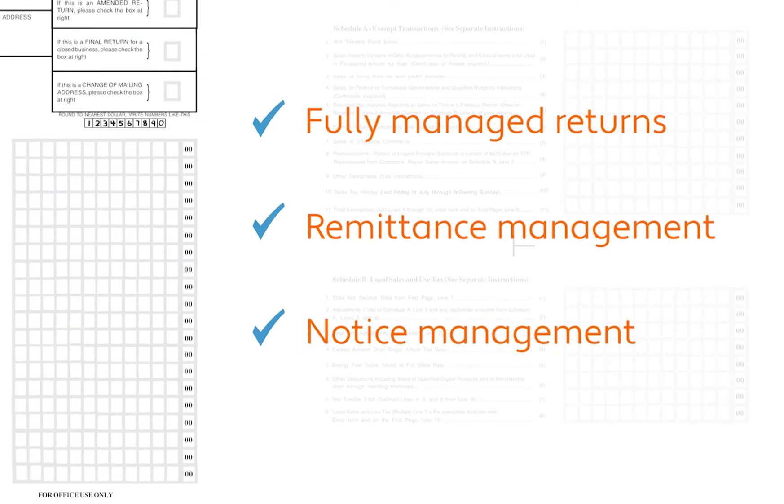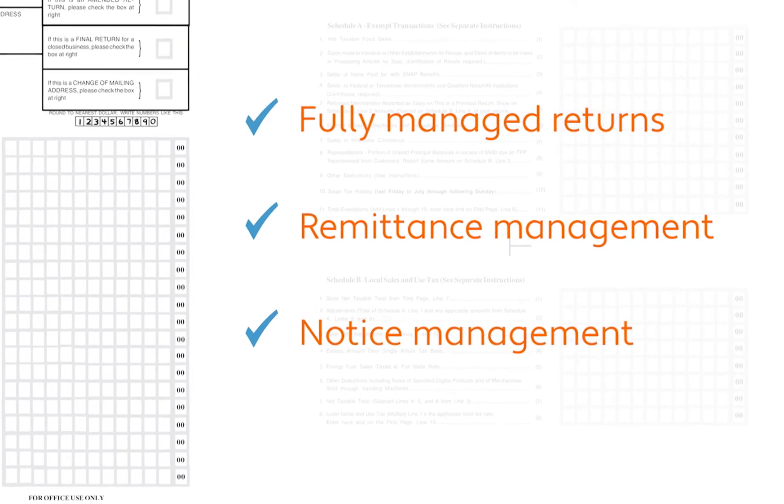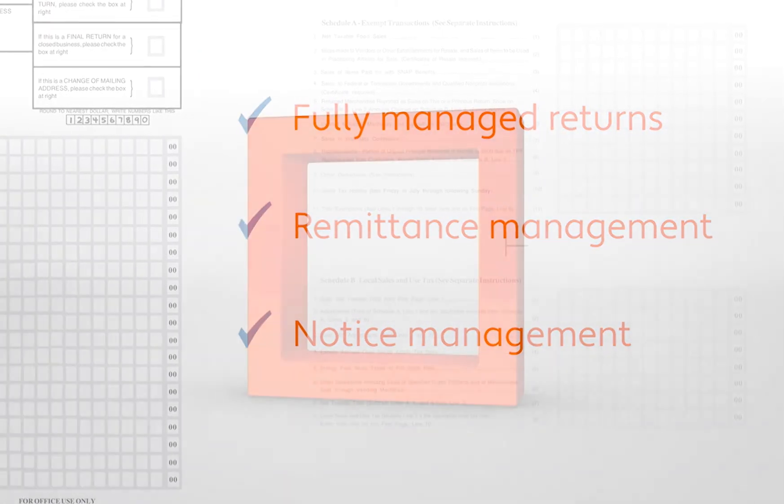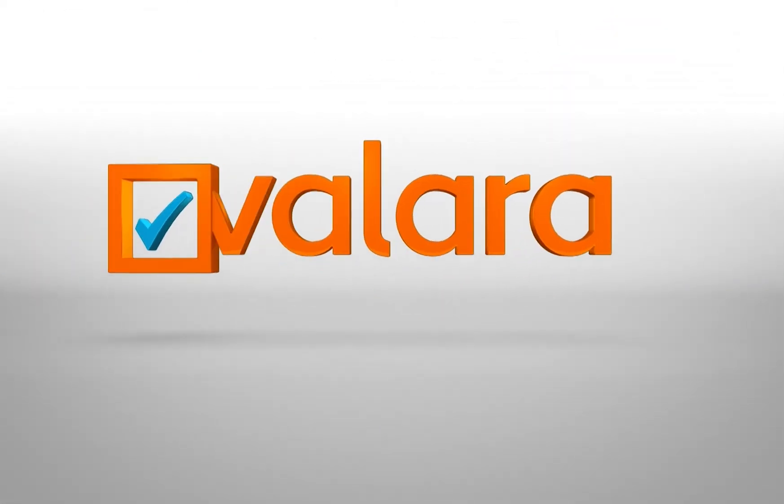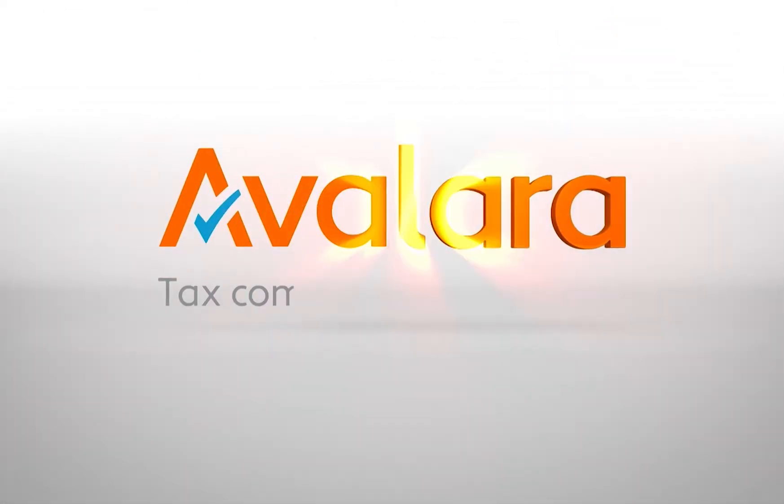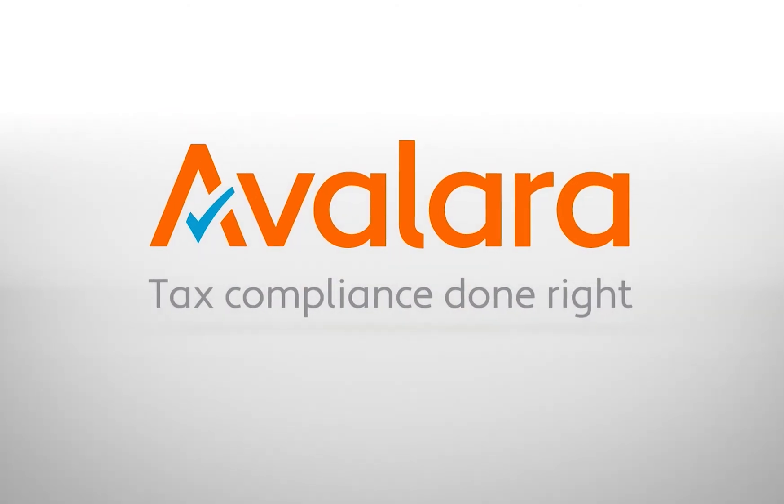The bottom line is you probably have better things to do than managing the intricacies of sales tax compliance. Instead, leave it to Avalara, where tax compliance is done right.